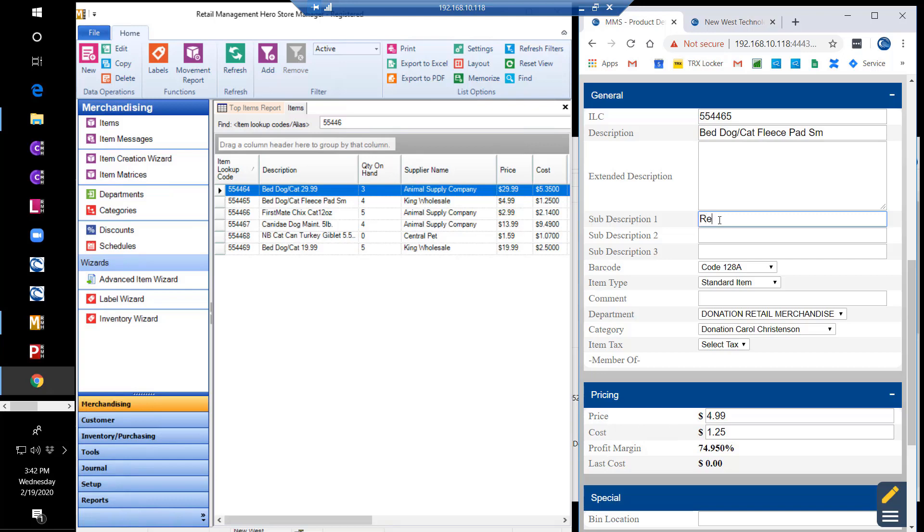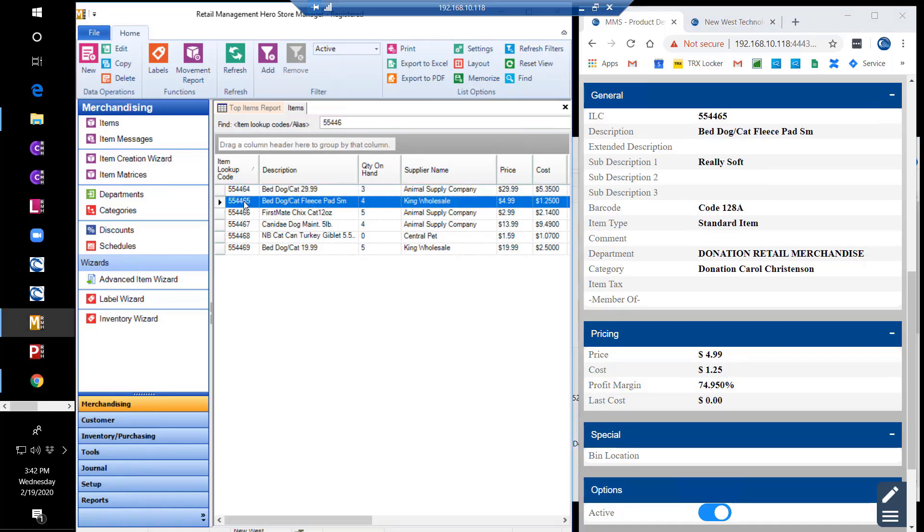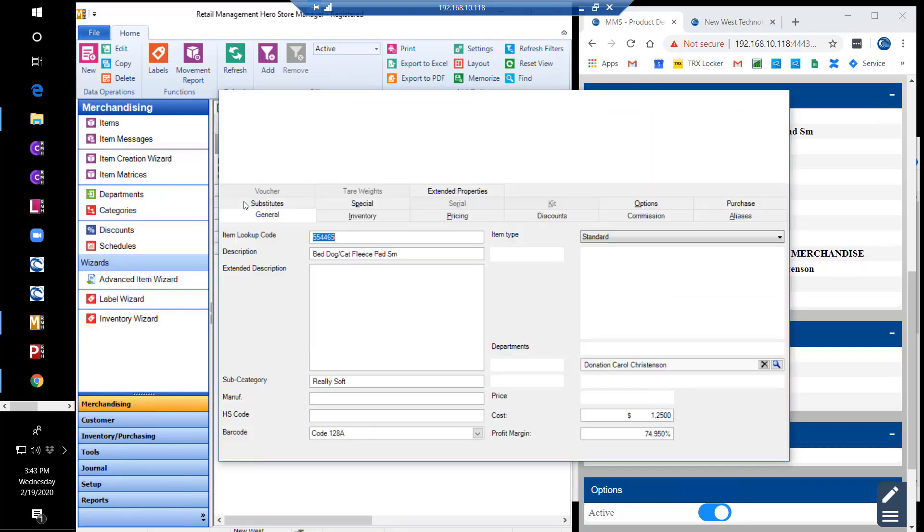Many of the item properties can be edited on the fly. You can then see that the item detail that was changed in MMS is now present in the RMH database.